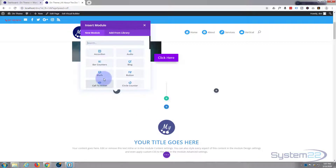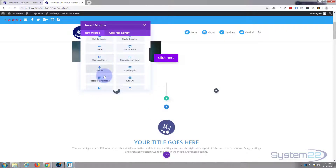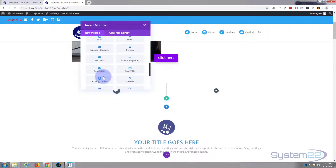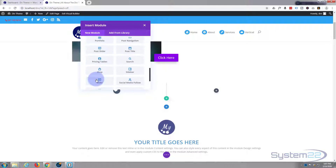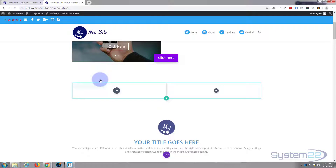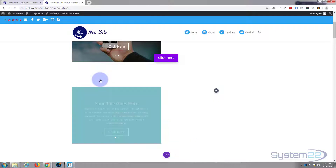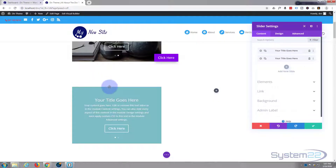In the first column I'm just going to put a simple slider. By default, Divi comes with all these standard modules — there's pretty much everything you need to build any sort of site. I'll hit the slider module, and as you can see it puts in a couple of slides by default.